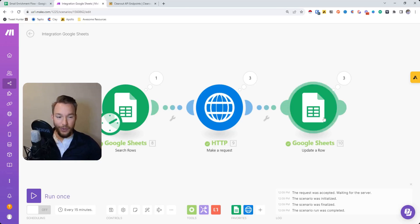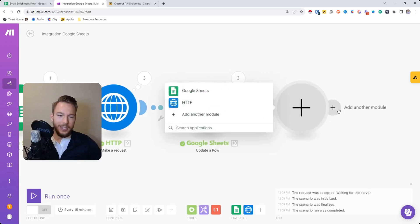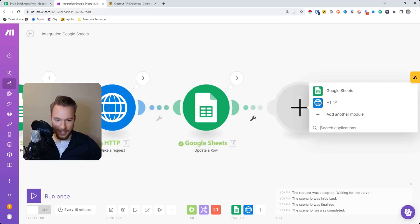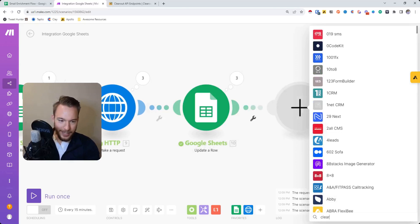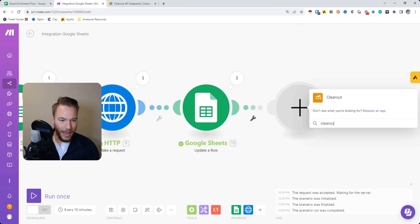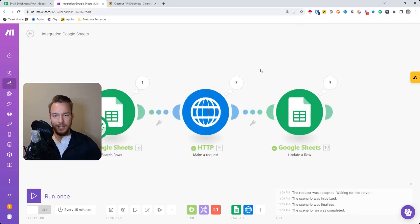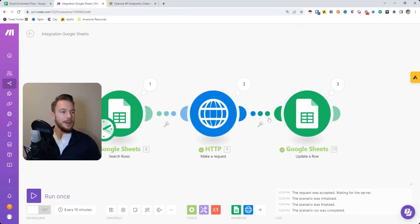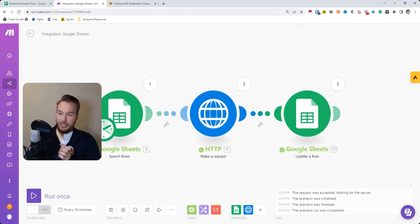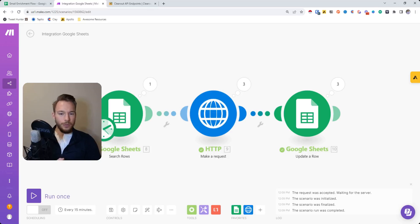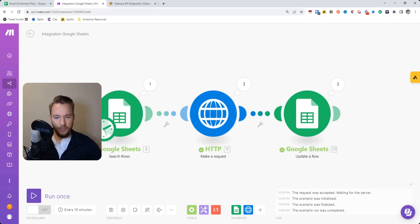For those of you watching, yes, I know that there's a Clearout integration. I just wanted to show how to use the API docs. But anyway, this is a pretty basic setup. We'll go over some more complicated setups in further videos.